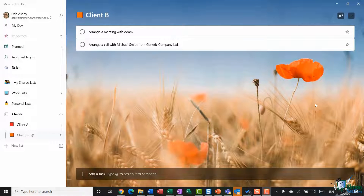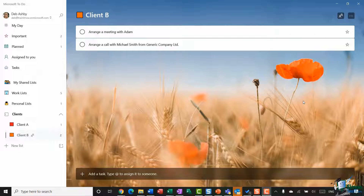Hi guys and welcome to this video tutorial on how to use Microsoft To Do to create and organize lists.